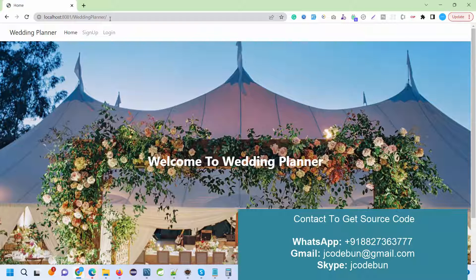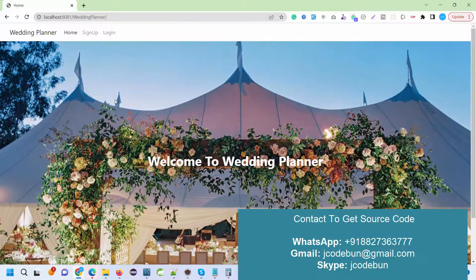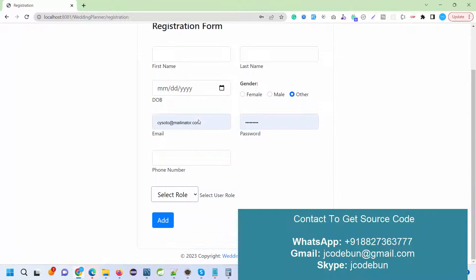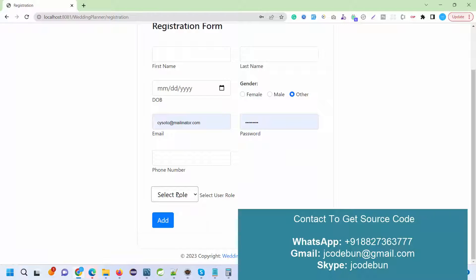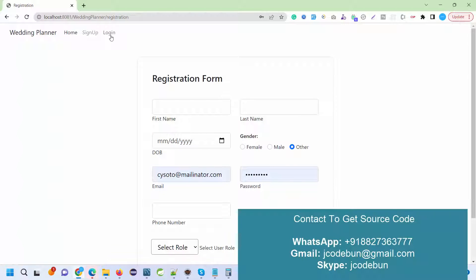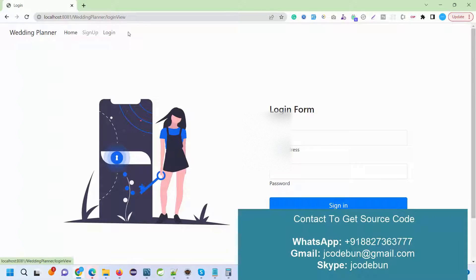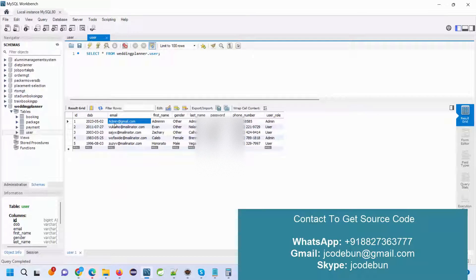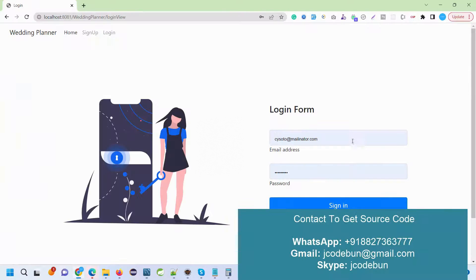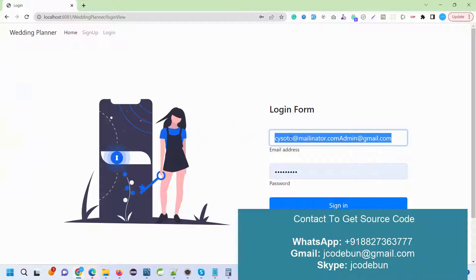Let's follow how we can execute the application. Here we have an option to register as a new user. There are two types of users: admin and end user. First, I'm going to log in as an admin and see what admin can do, then we'll move to the user site and see what user can do.